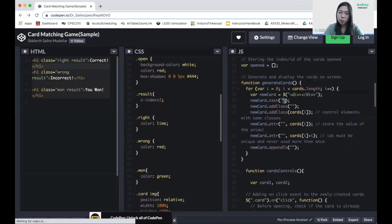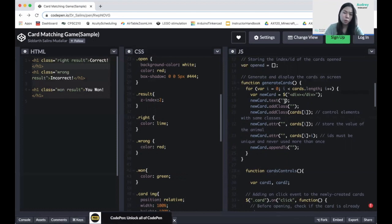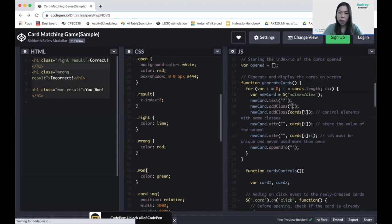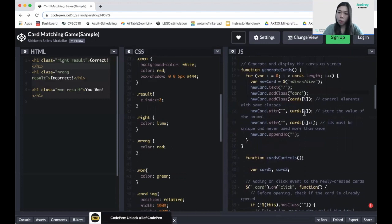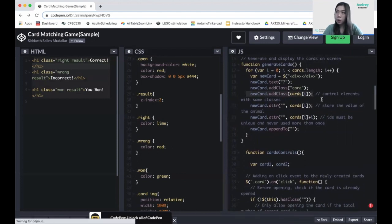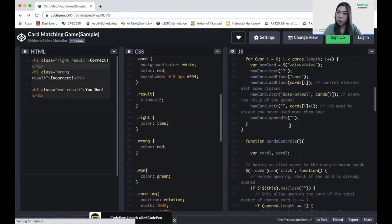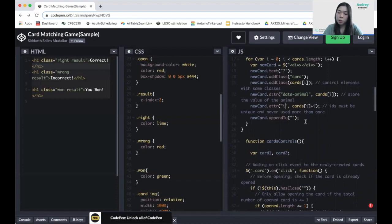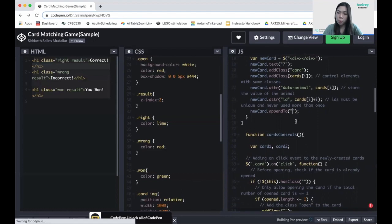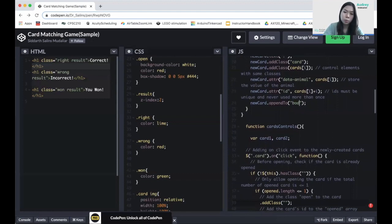For the text, since every card is a mystery for the players, we're going to set it to a question mark before it's flipped over. The class is going to be 'card', and we're going to add a new class for that. The second attribute is cards[i], which is the data-animals attribute, so we can put our animals inside a card. Then we set the id of the cards, and finally append the new card to the body.